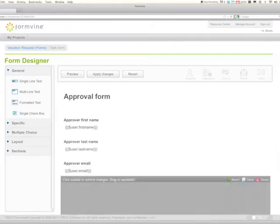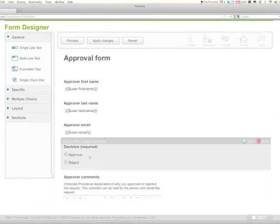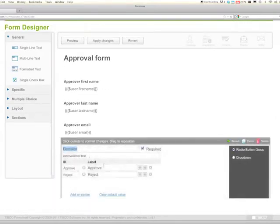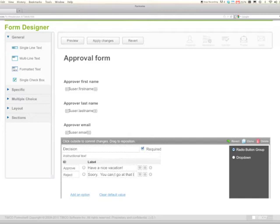And here's a decision. A decision says approve and reject by default, but again you can change this to say have a nice vacation or sorry you can't go at that time.